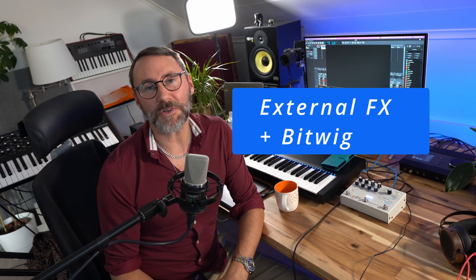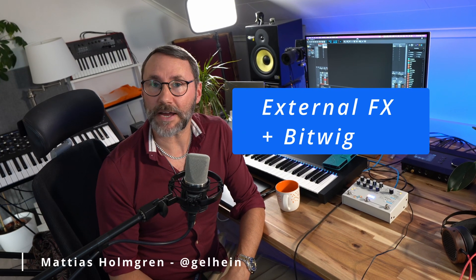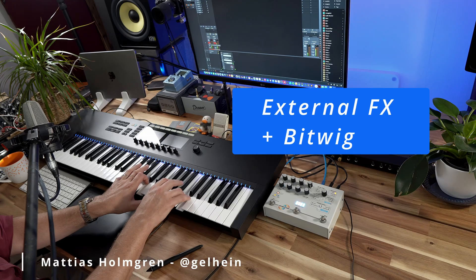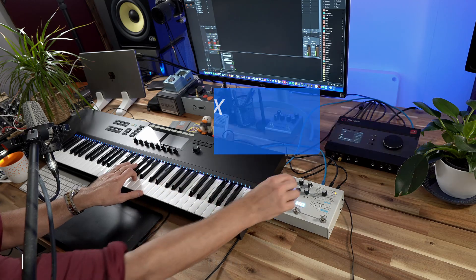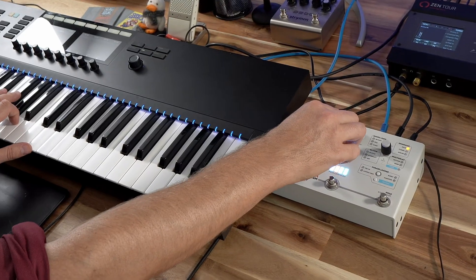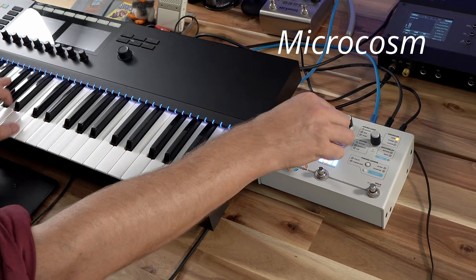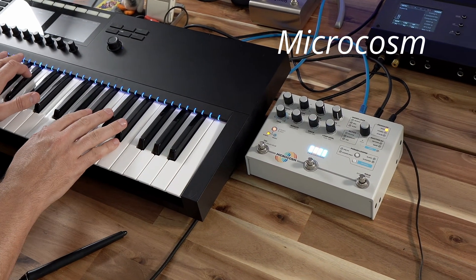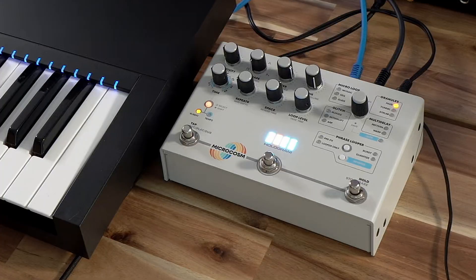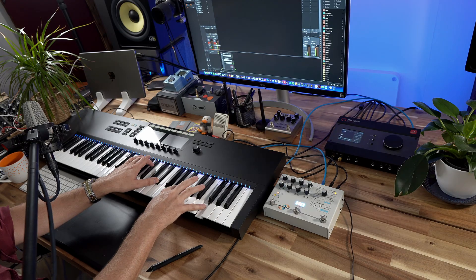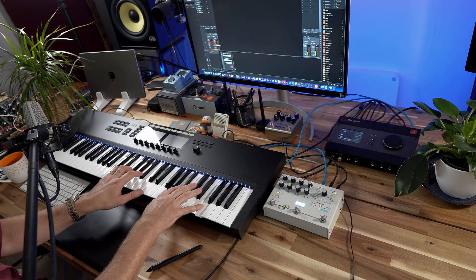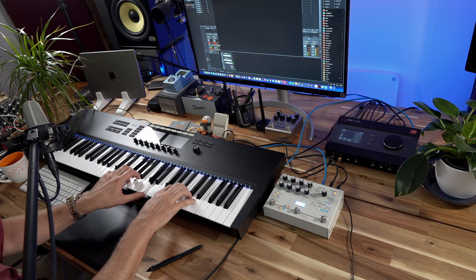Welcome! In this episode we look at how to set up external hardware effects with Bitwig Studio. Using external hardware effects like the Microcosm is a great way to breathe new life into your compositions because you can get very hands-on control over the actual effects.